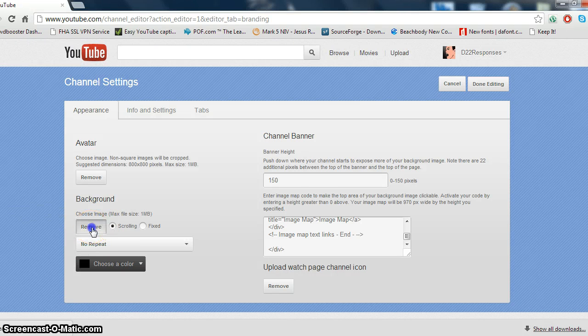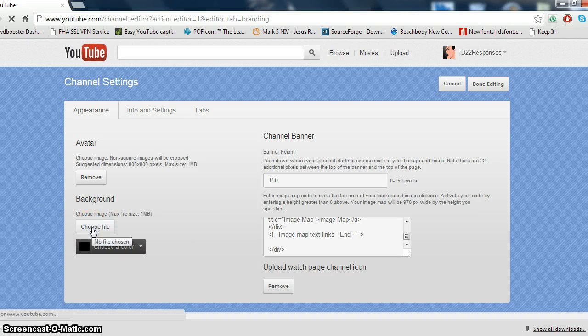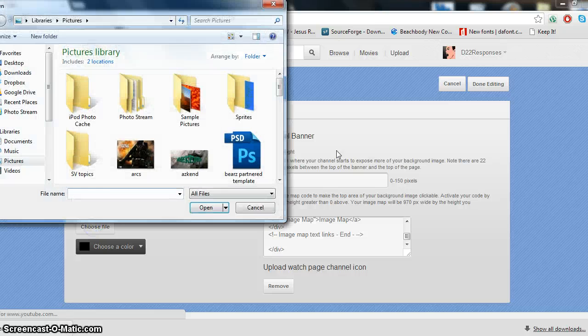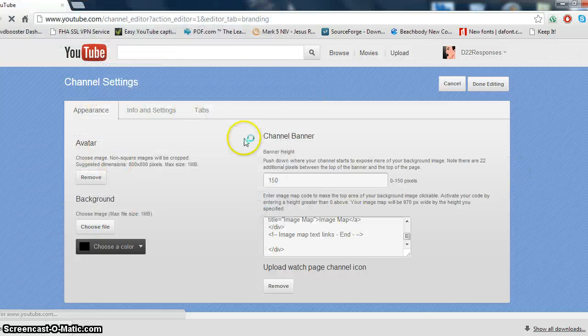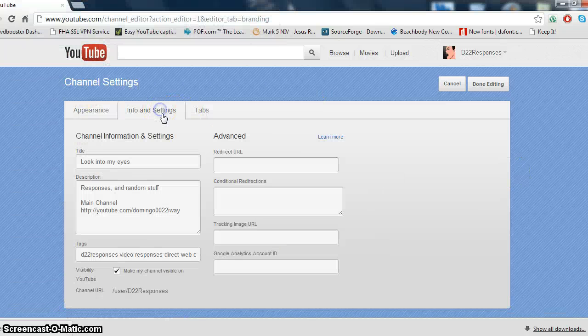For example, we can go to remove here, and then what you can do is you can go to choose file, and then you can choose a picture. So, that's what you can do.